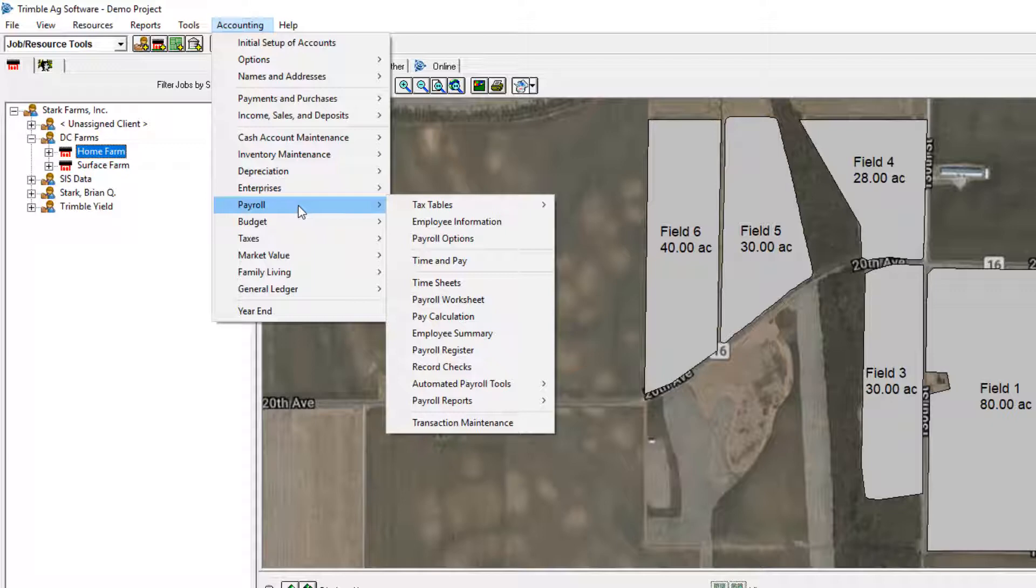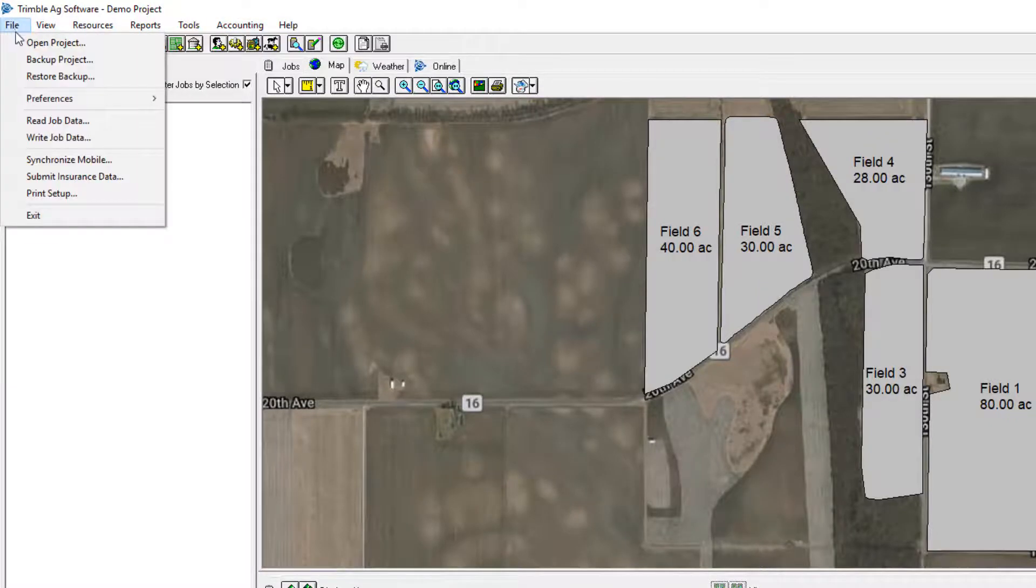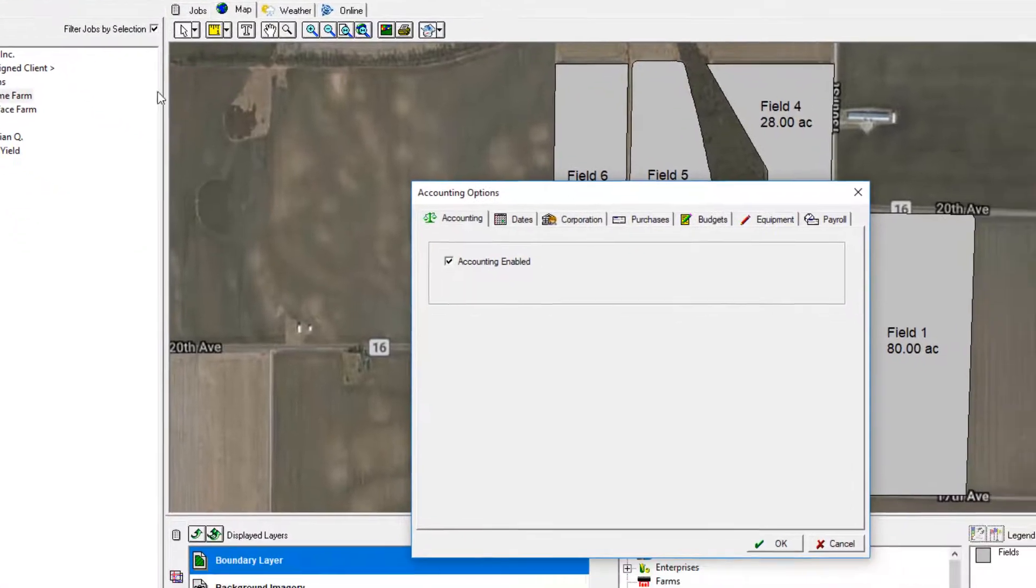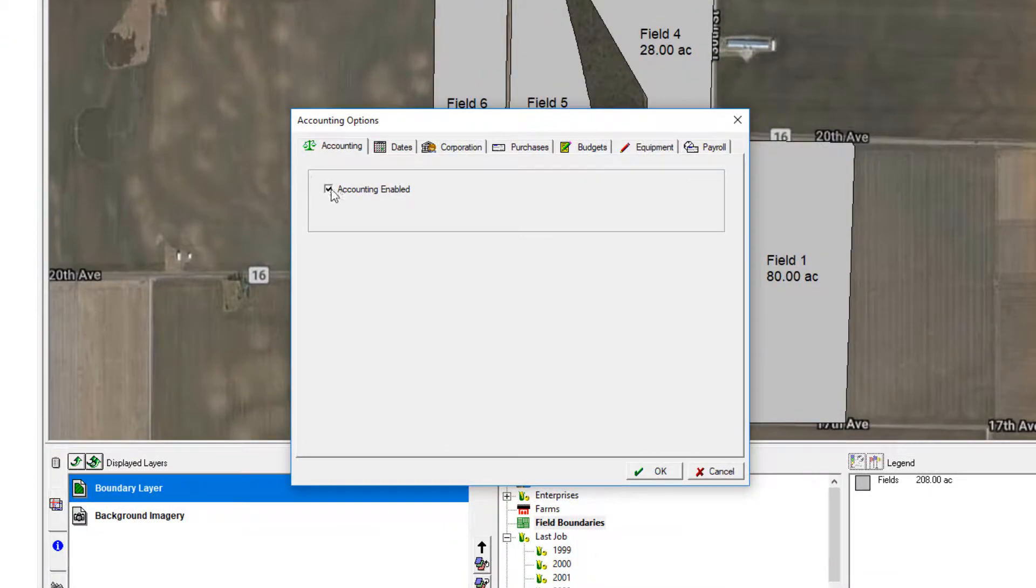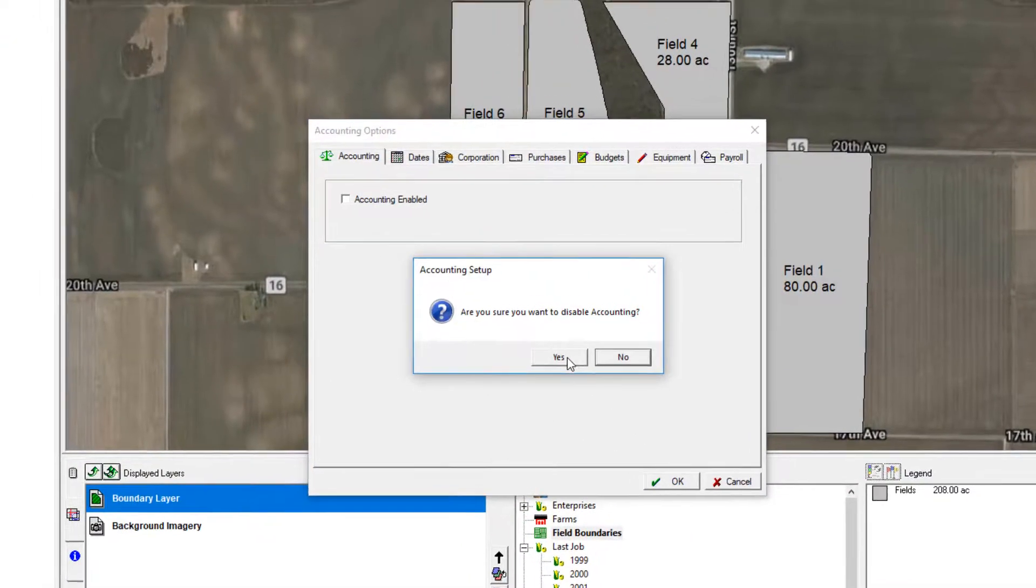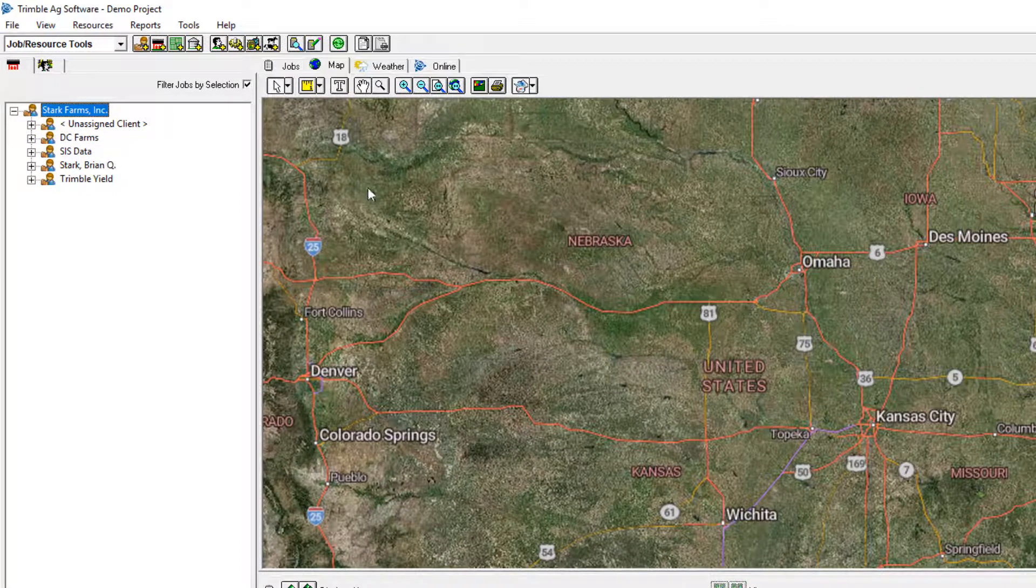The accounting can be turned off completely if you wish not to use the accounting. That can be done by going to File, Preferences, Accounting. Just uncheck the box and hit OK. Confirm Yes. And now you'll see the accounting menu is gone.